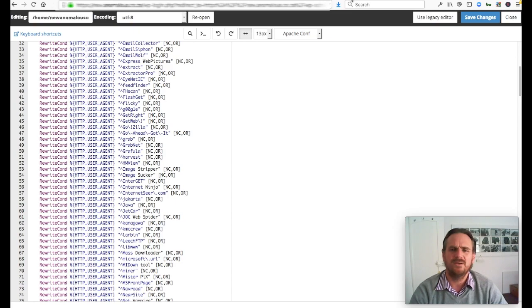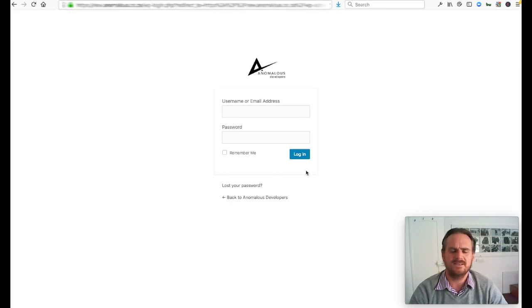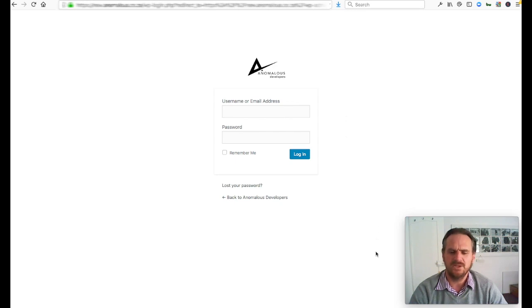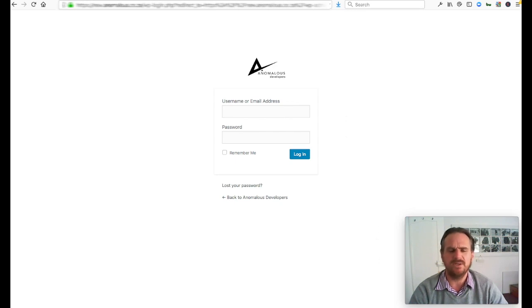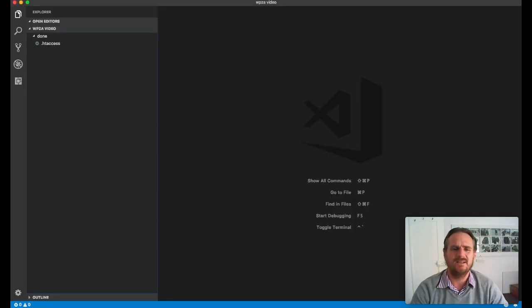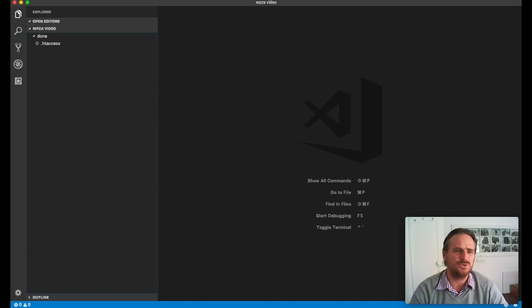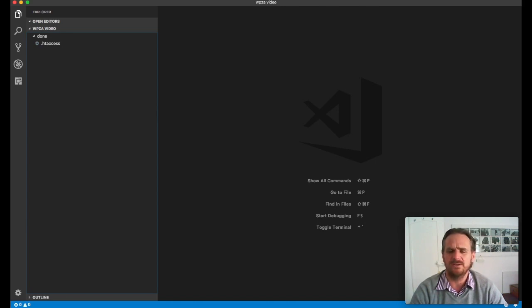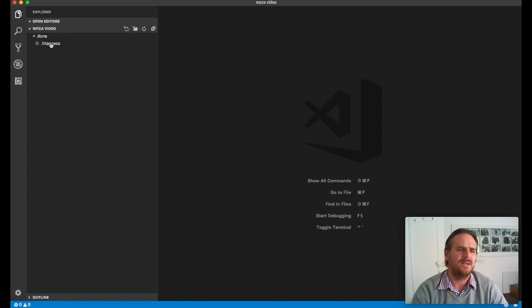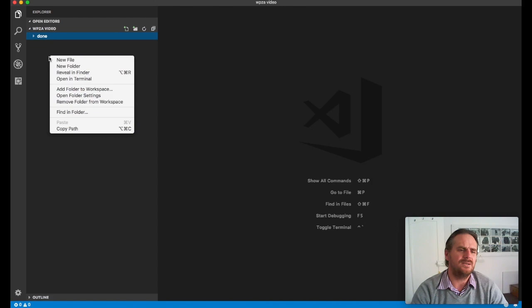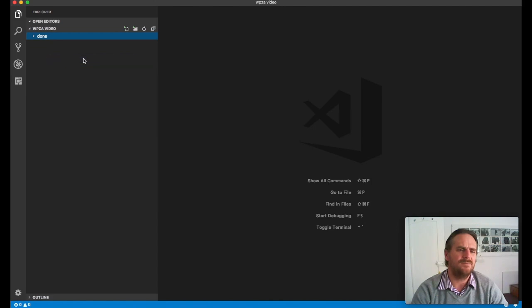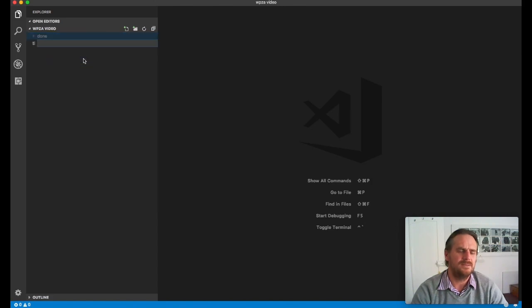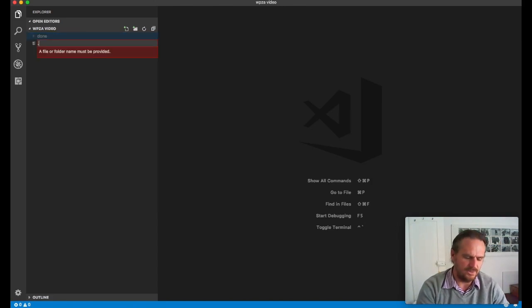So essentially, here's the wp-admin. So I'm just going to open an editor offline. I'm using Visual Studio Code from Microsoft. This is a free product that you can get. So let's go here. So I'm just going to create a new file over here. And I'm going to call it .htaccess.